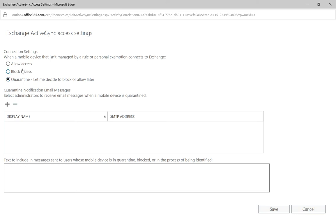So if you want to not allow any kind of email or other connections from a mobile device that is not being managed by a rule, just go ahead and click Block Access.